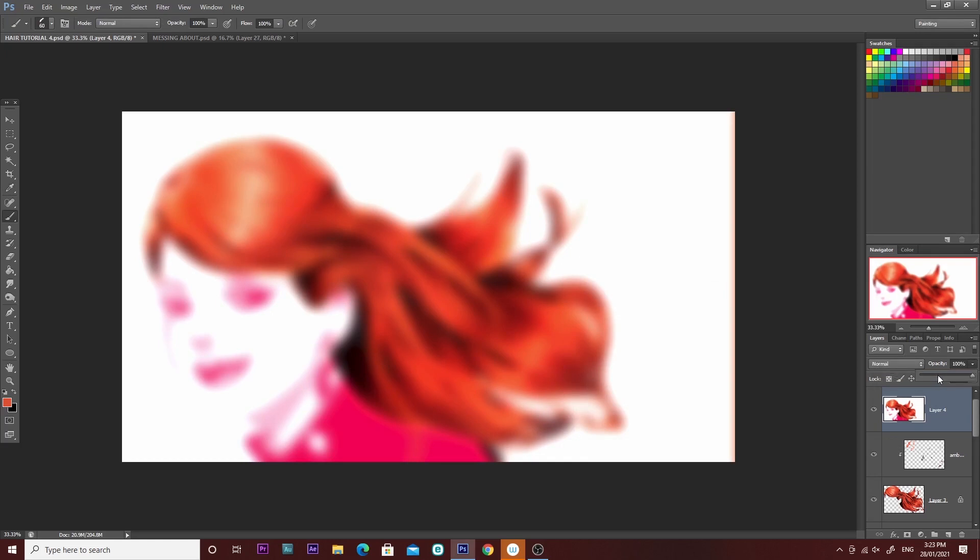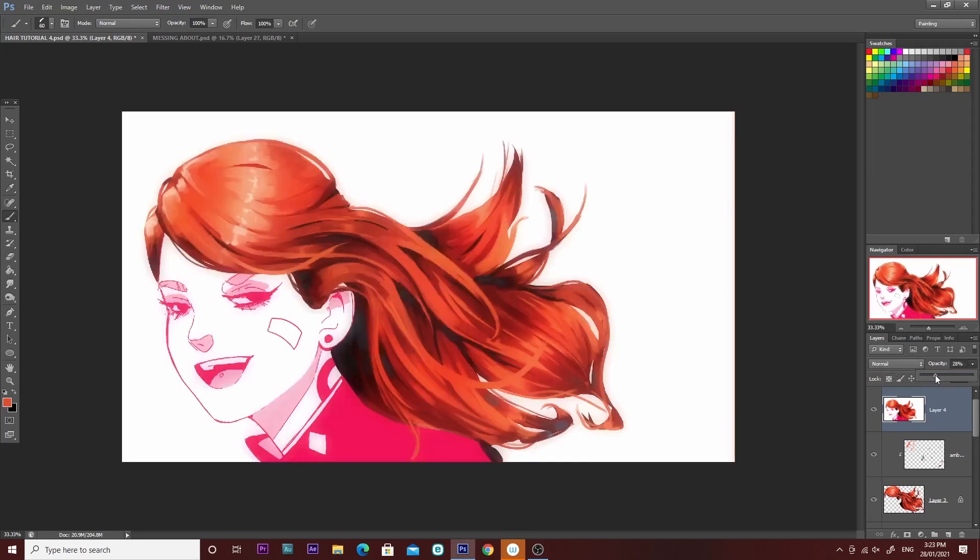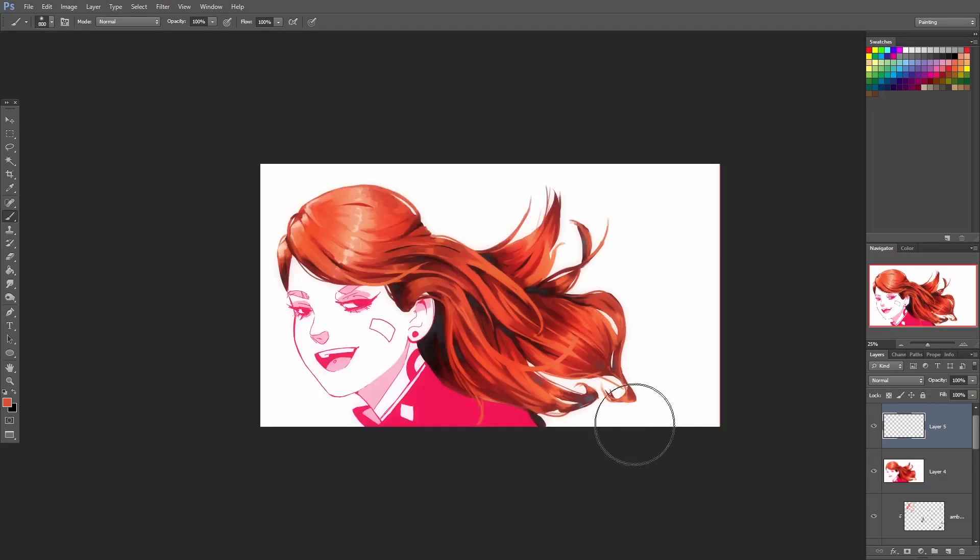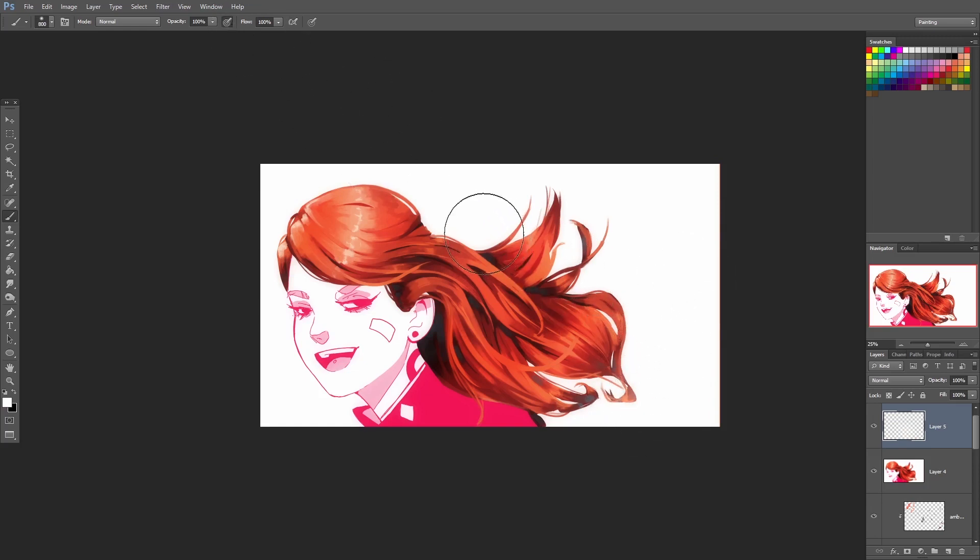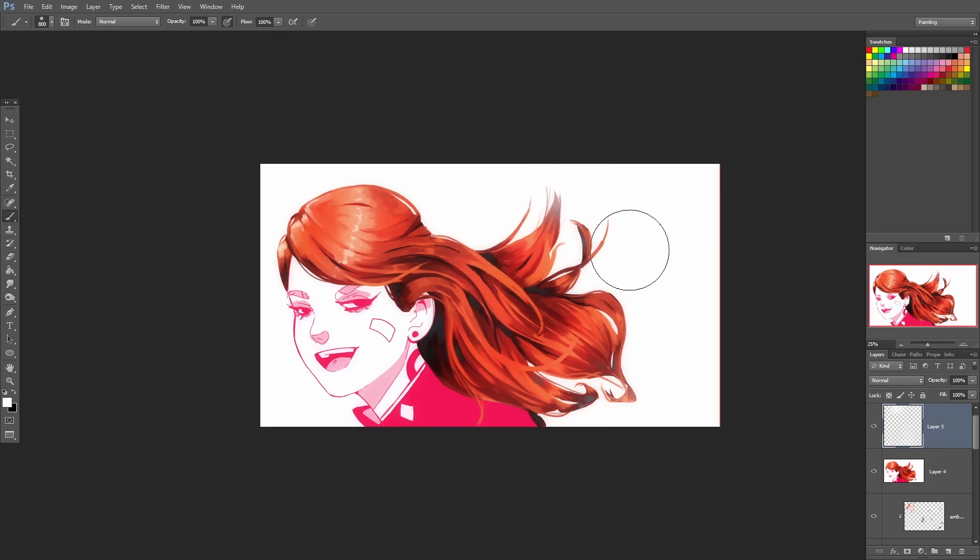Next I'm going to lower the opacity of this layer to about 17 percent. This gives the hair a bit of a softer look. Now I continue to soften up the hair a little bit more. I start adding a bit of the white from the background just on the edges of the hair just to make it seem more like it's actually in that environment.